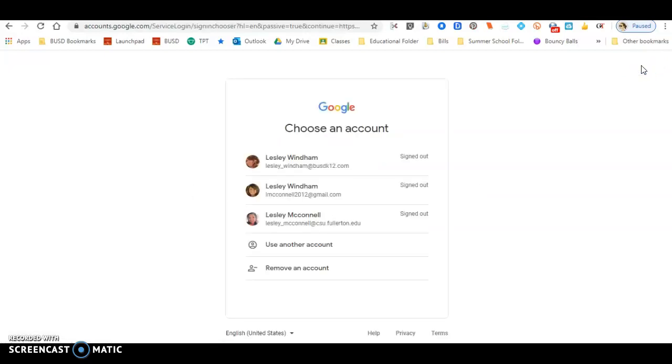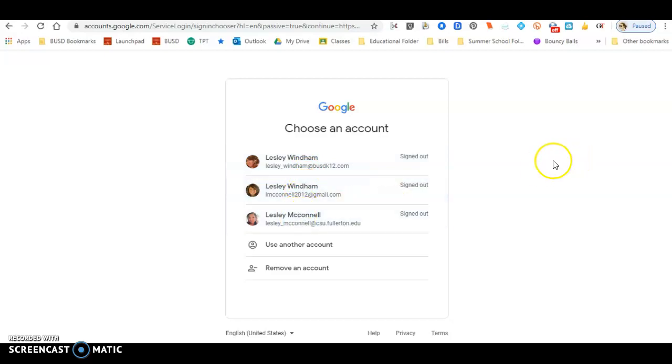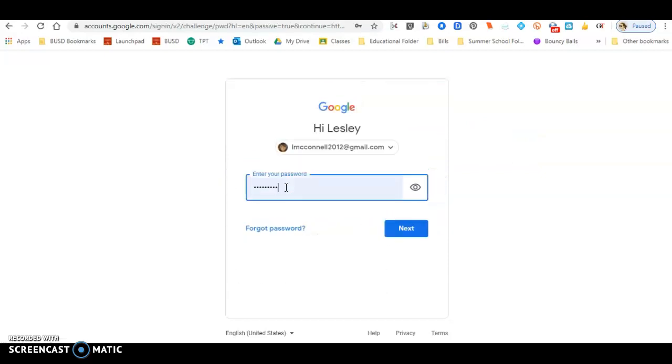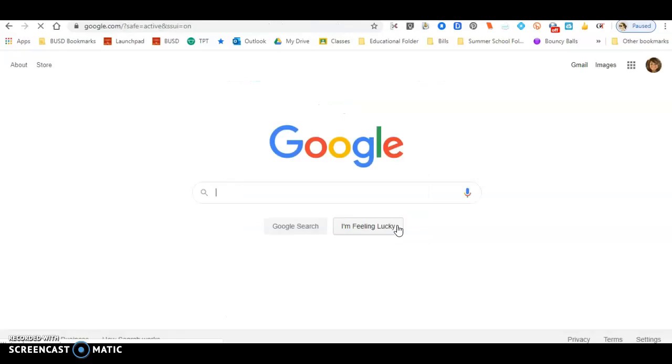So the first thing I do is I hit sign in. You'll notice that I have three Google accounts that my browser recognizes. This is my teacher school account, this is my personal account, and this is my college account. What I'm going to do is sign into my personal account so I can show you what you might see if you're not in your school account.